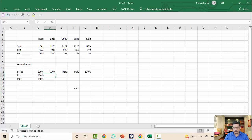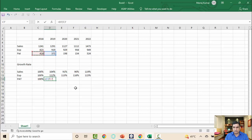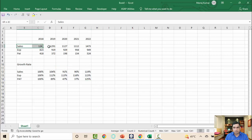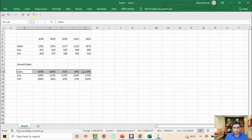I'll do the same for expenses and profit — expenses divided by base year expenses, profit divided by base year profit — locking the base year reference with a dollar sign and copying across with Ctrl+R. So for example, if the growth rate index in 2022 shows 125%, it means relative to 2018 base year there has been a 25% increase. Now we need to create a chart showing sales and profit trends using these percentage values.